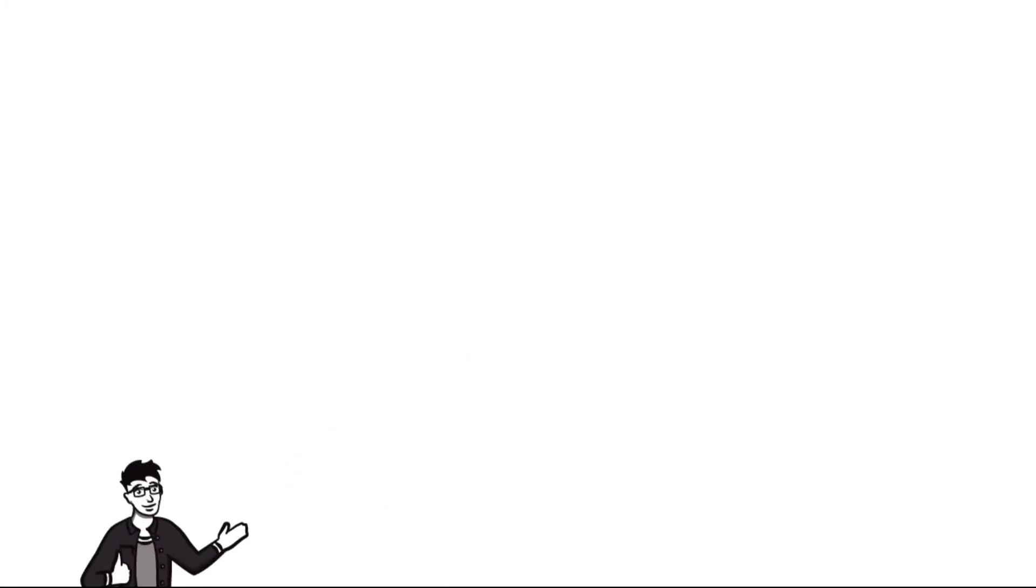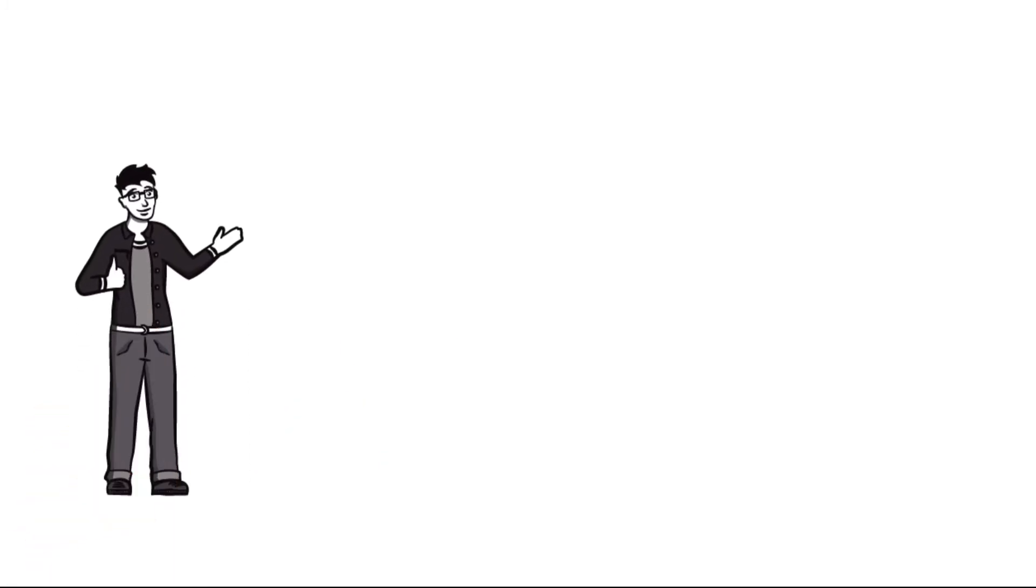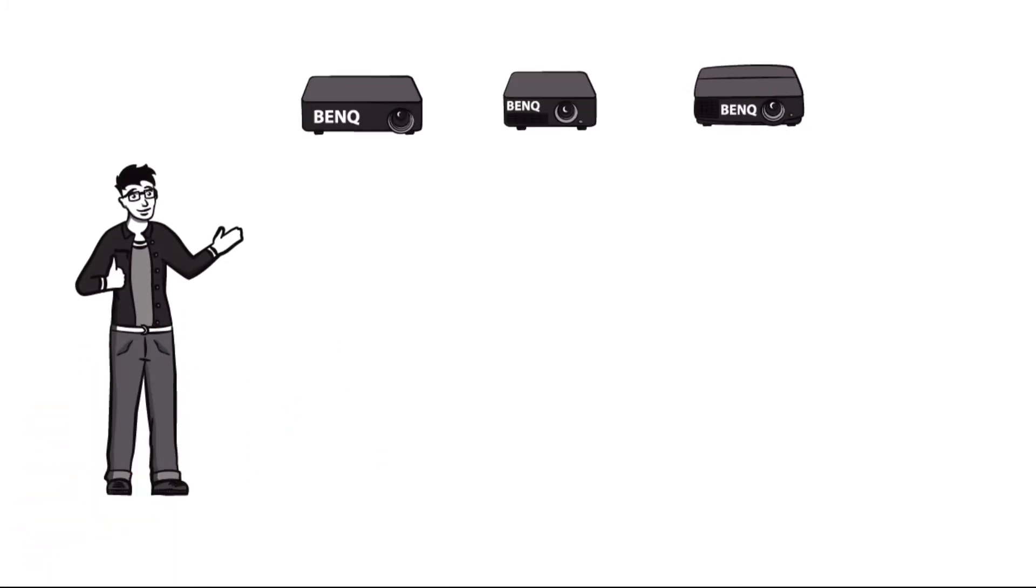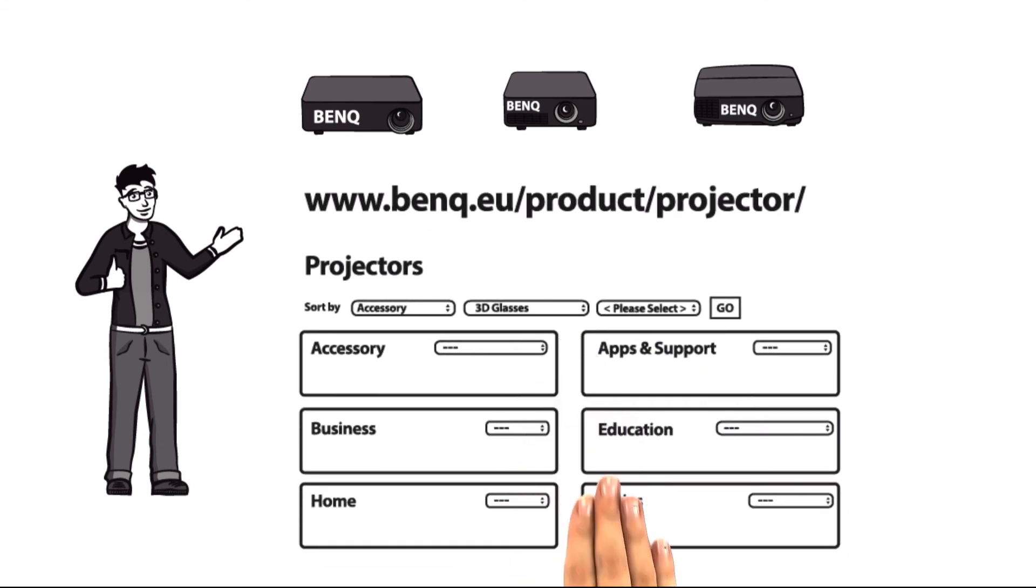In order to find the correct BenQ projector for your home cinema as easily as possible, you can check out and compare multiple categories of projectors at benq.eu/product/projector.